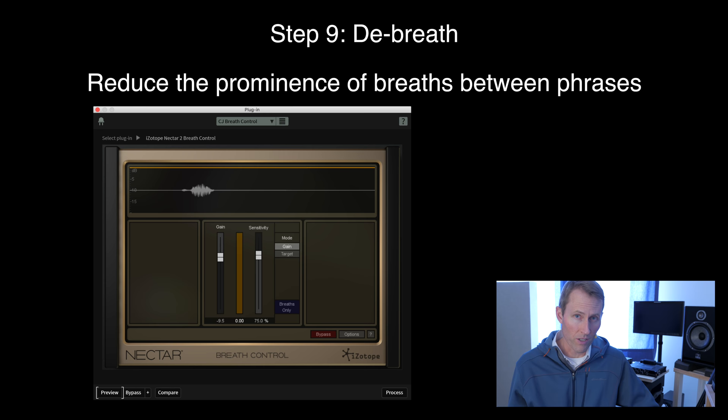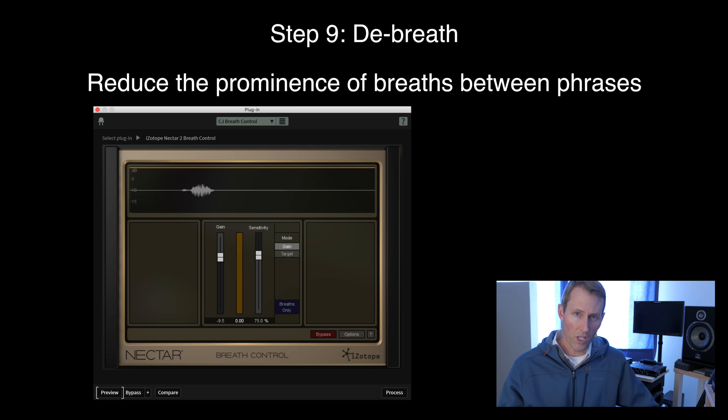After that, I'll generally do a de-breathing run. I use iZotope Nectar, which has a very nice de-breathing plug-in that works great. It's a matter of just running through it once. My default setting is 75% sensitivity, and it applies a minus 9.5 dB reduction whenever it finds a breath — works really nicely in most cases. I should note: if I'm mixing a film, I probably would not have done all of this on an individual audio clip until after I've done a general mix, then come back into iZotope to fix each clip that needs work.